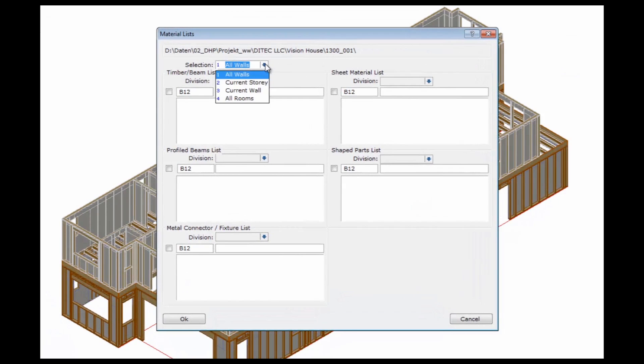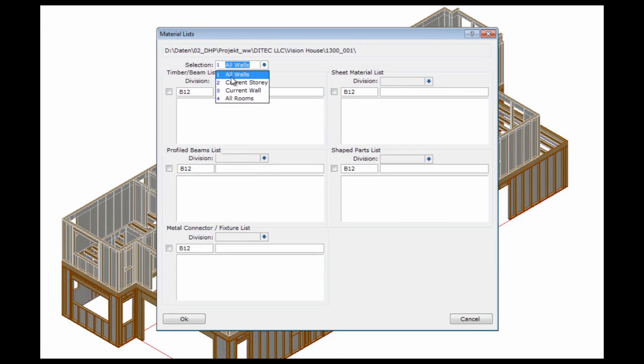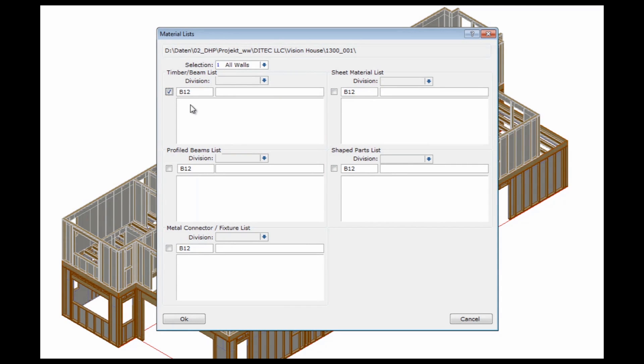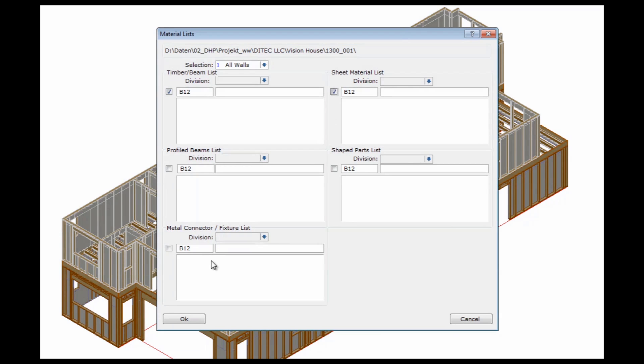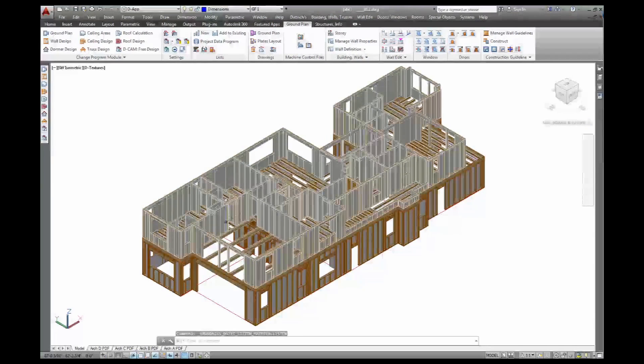And here I can select what I want to take into consideration: the entire building or just one story. Then I want to have a list for my timbers, for my stick frame, and for the sheet material, for my plywood, insulation, and the gypsum board. Profiled beams would be eye joists or metal connectors, fixtures. But those two should do for now.